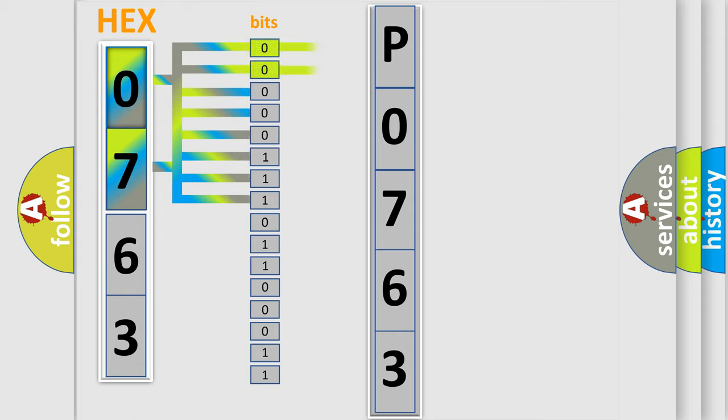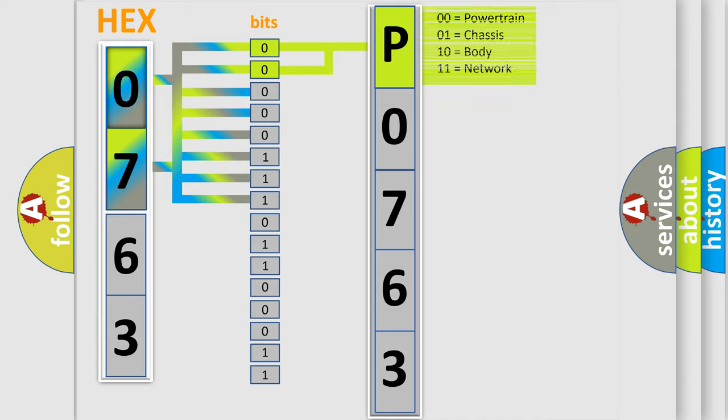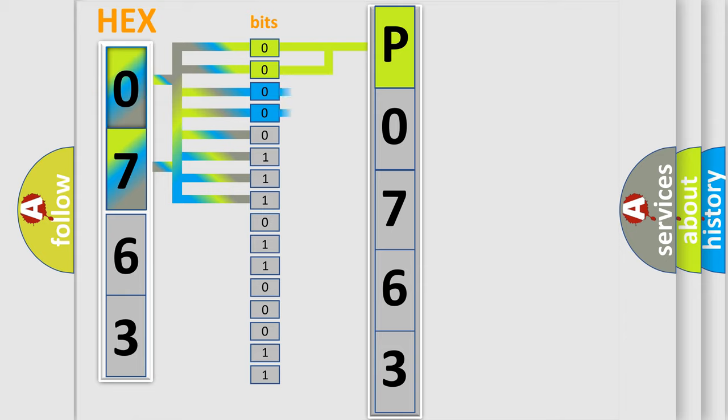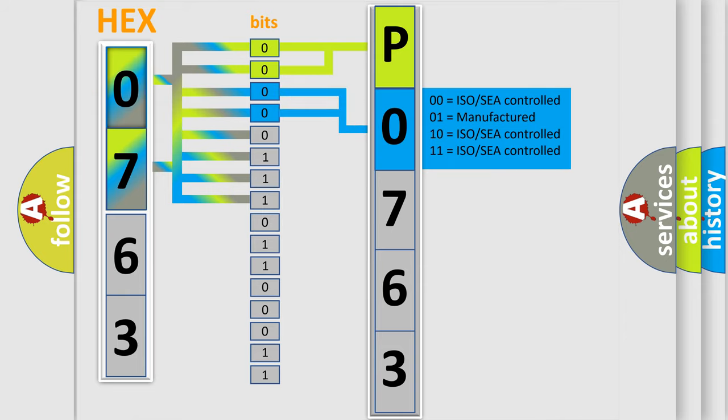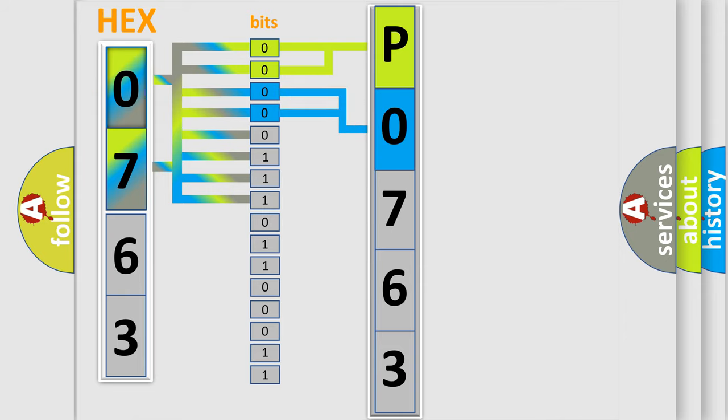By combining the first two bits, the basic character of the error code is expressed. The next two bits determine the second character. The last four bits of the first byte define the third character of the code.